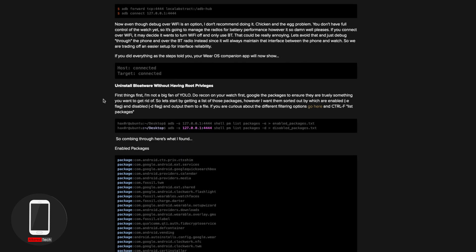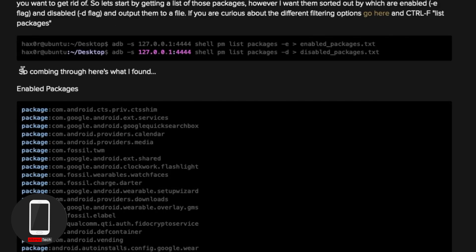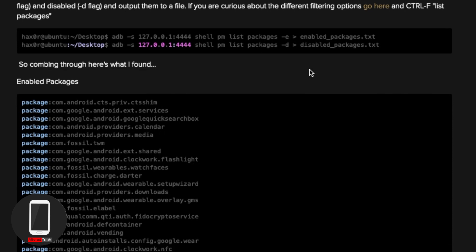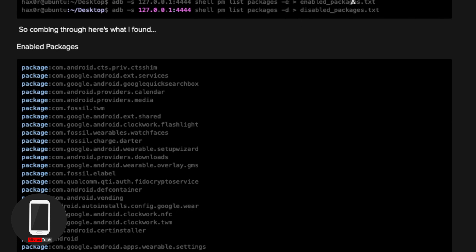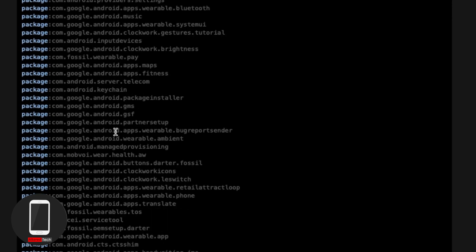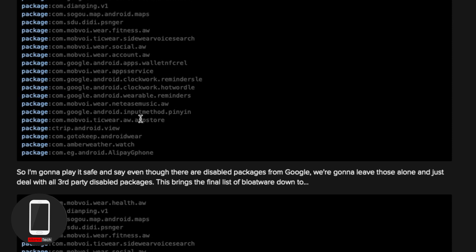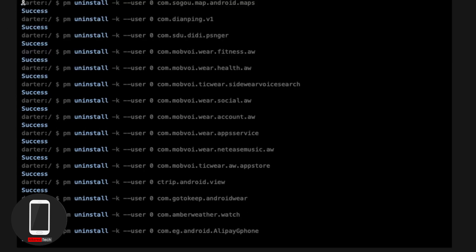To be clear, uninstalling the bloatware does not require root privileges. To read everything installed on your smartwatch, use these two commands — the first shows enabled packages and the second shows disabled packages. Note: these two commands didn't work on my MacBook, so I skipped them. Based on the tutorial, he found a program called Tick Health Watch Skynet running in the background — it shouldn't have been running, as only Fossil and Wear OS applications should be active.